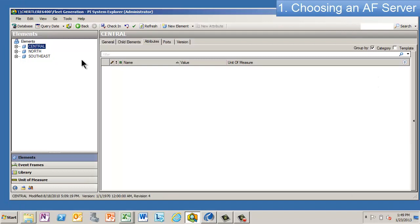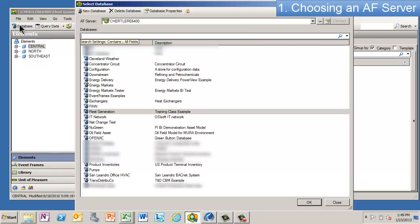And before I go any further, I want to point out that I have a lot of different AF databases. You can have as many as you want; you don't have to have just one.